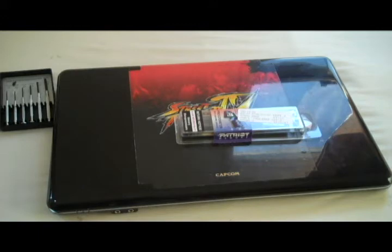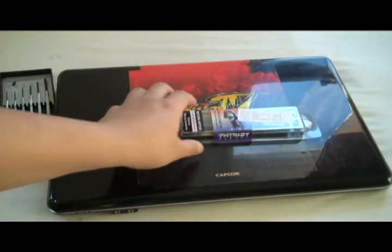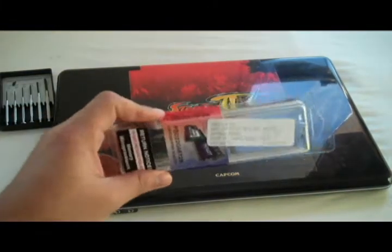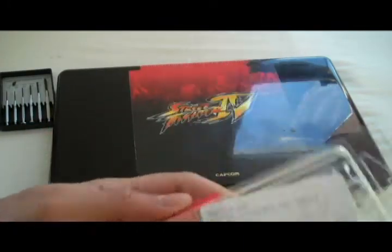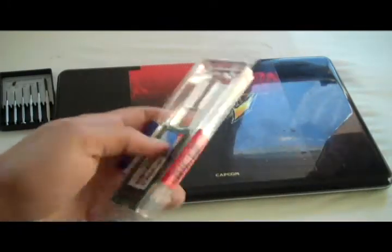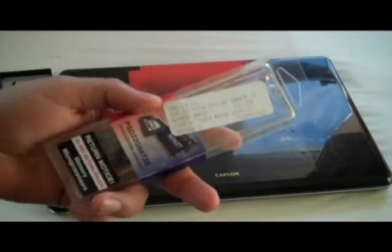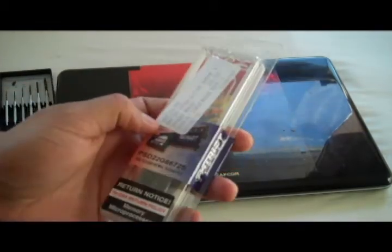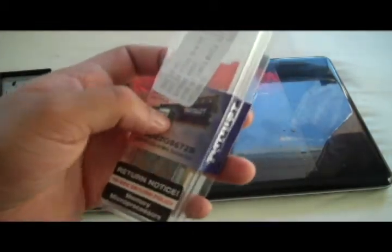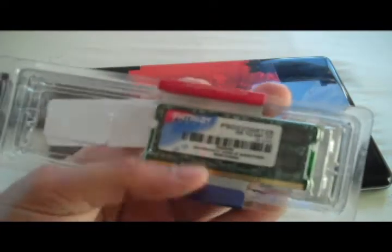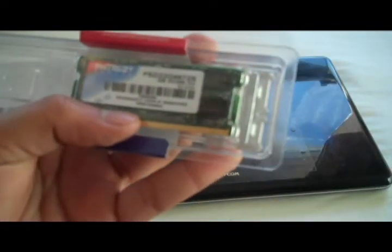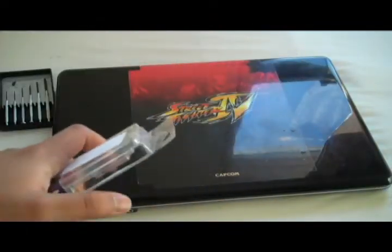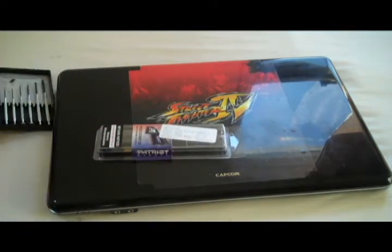Hey what's up you guys, in this quick video I'm gonna be showing you how to upgrade your notebook RAM or memory. I bought a 2 gigabyte memory module from Fry's Electronics, it's a Patriot memory module. The first thing you want to do